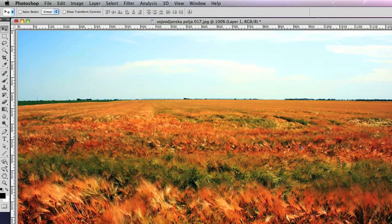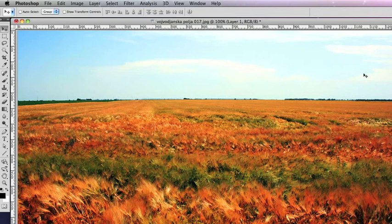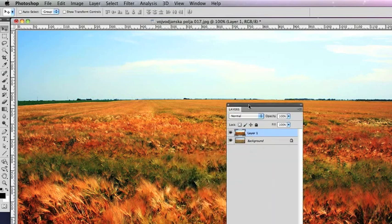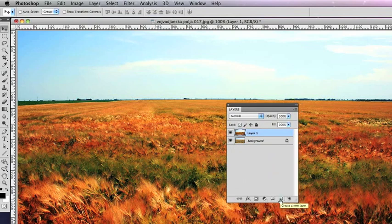Now, I'm quite happy with this part of the picture, but the sky is looking a little bit bleached out and white. So what we can do is add in a nice bluer sky. And to do that, I'm going to create a new blank layer. So I click on the Create New Layer icon.